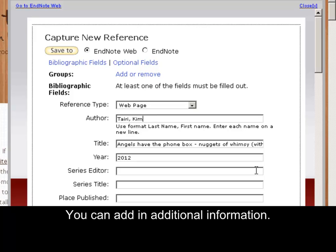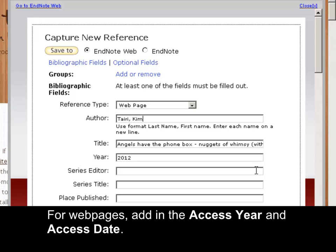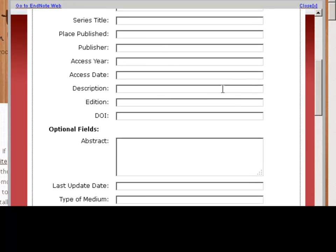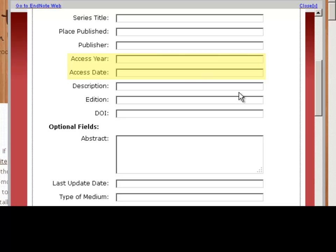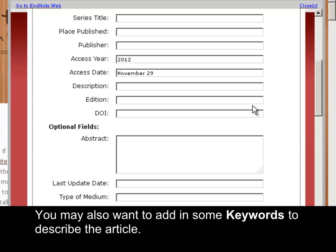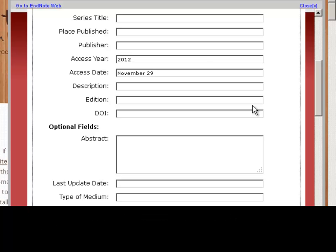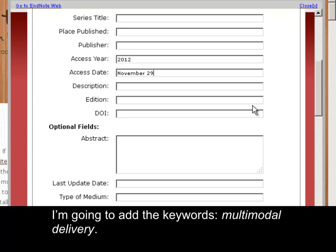You can add in additional information. For web pages, add in the access year and access date. You may also want to add in some keywords to describe the article. I'm going to add the keywords Multimodal Delivery.